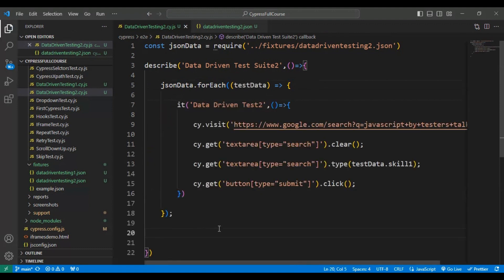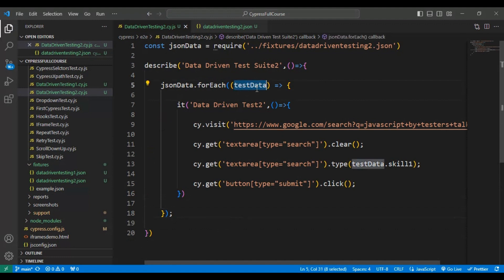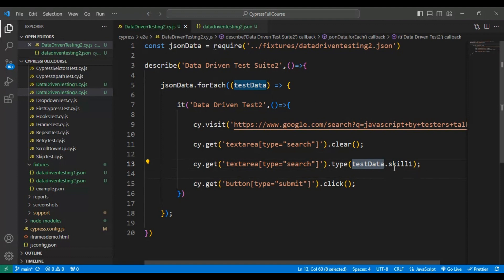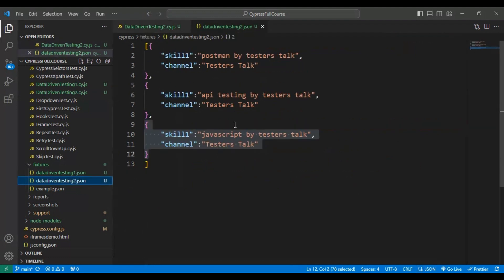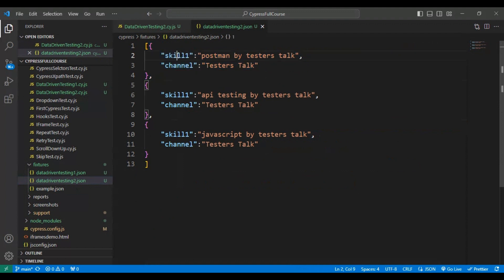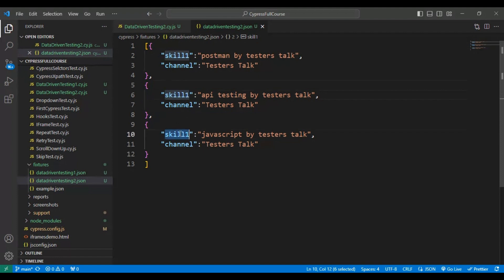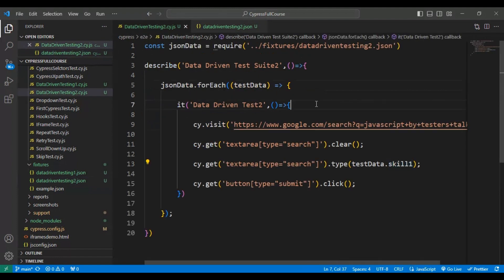To access the data we use the testData variable dot key name. Looking at line 13, we are already using testData dot key name. This key name is present inside the JSON test data file — the first, second, and third JSON objects all have the same key name. That is all the code changes needed in the spec file.